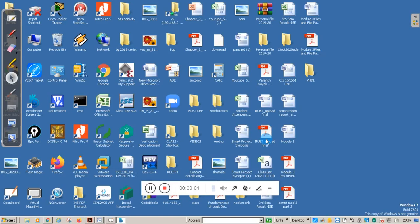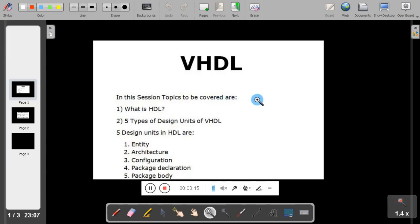Hello friends, welcome to our channel. This is Osan Nayak from Kenra Engineering College. Today I will be discussing the basics of VHDL. In this session I am going to discuss the main topics.